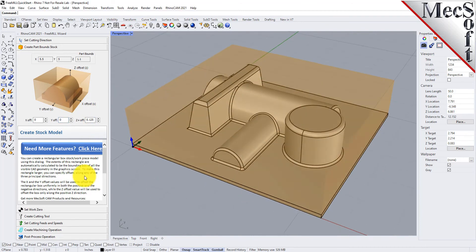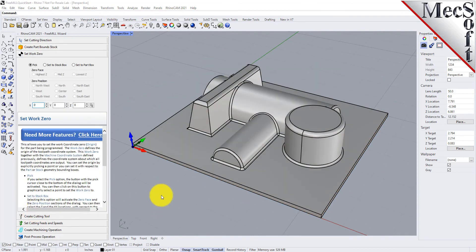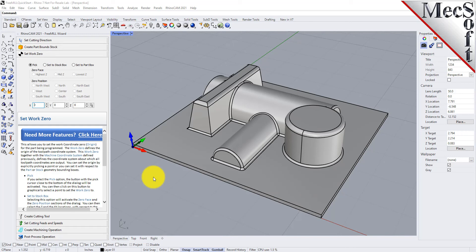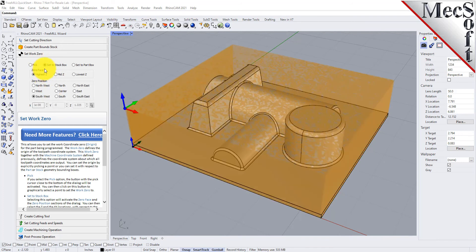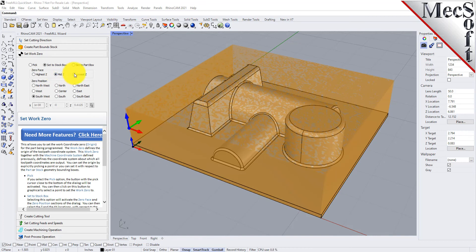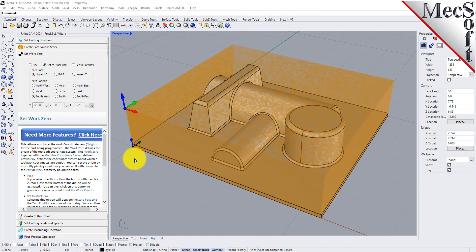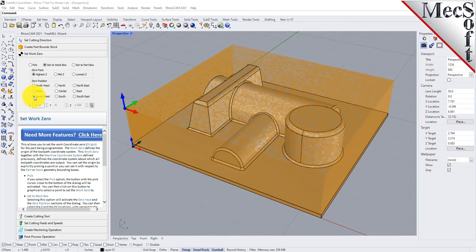You see that it extended a little bit above the top of the part. For the next tab we're going to set our work zero. This is the point at which you're going to zero your machine out to run the post G-code. For this part we're going to go ahead and set it to the top of the stock box. We'll set it to the highest Z. You have different options here, you can set it to the middle or the lowest Z, and this is your machine coordinate system. We're going to set it to the highest Z and in the southwest corner of our stock.